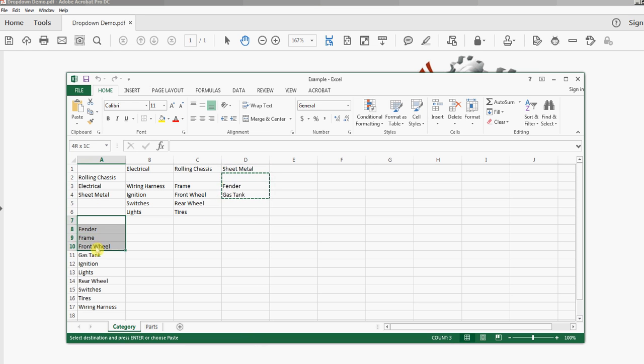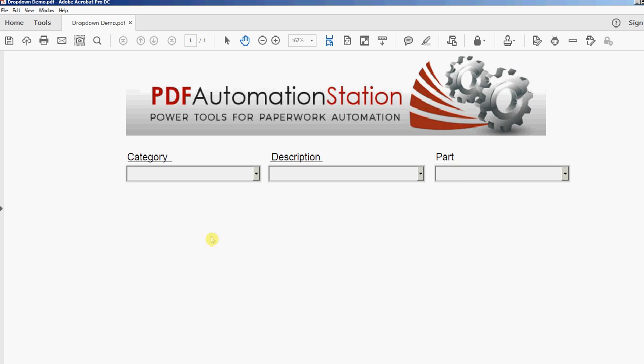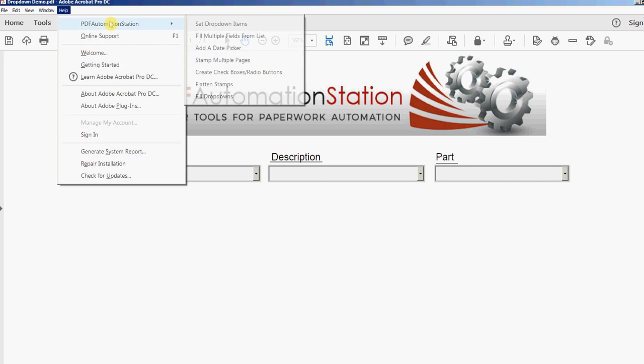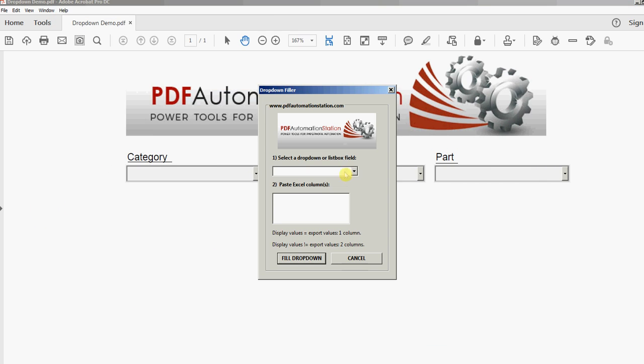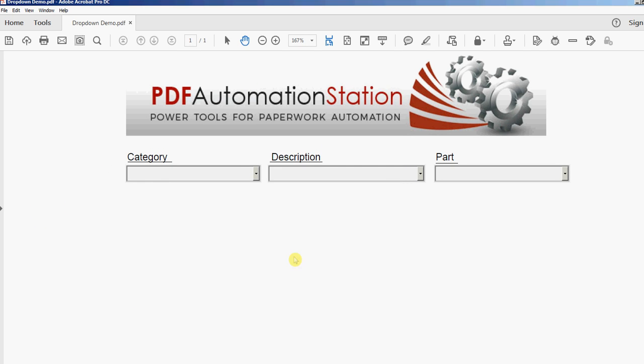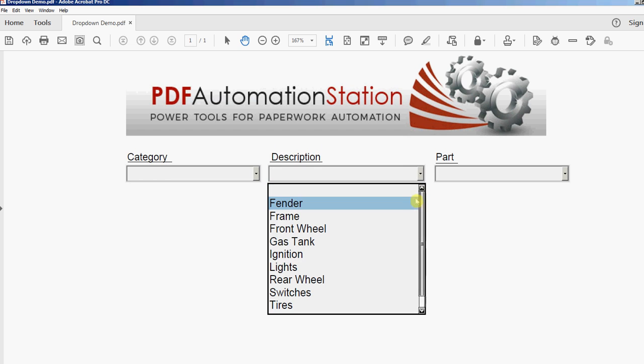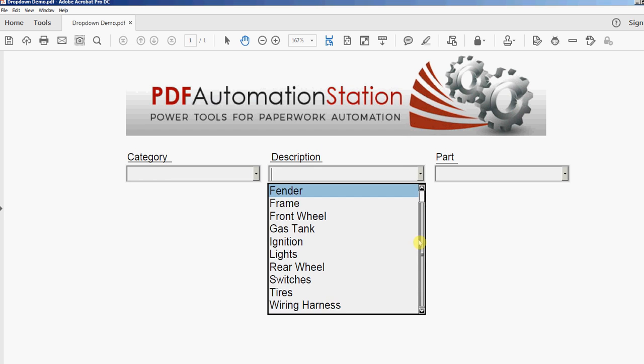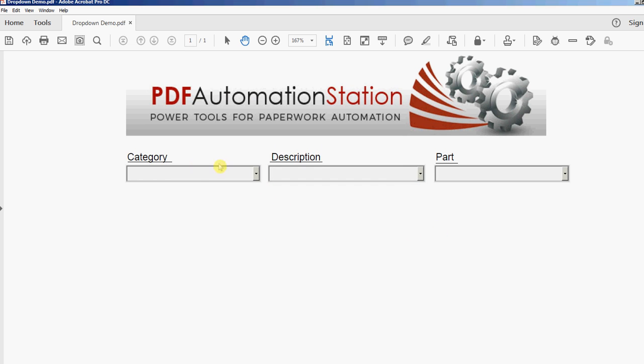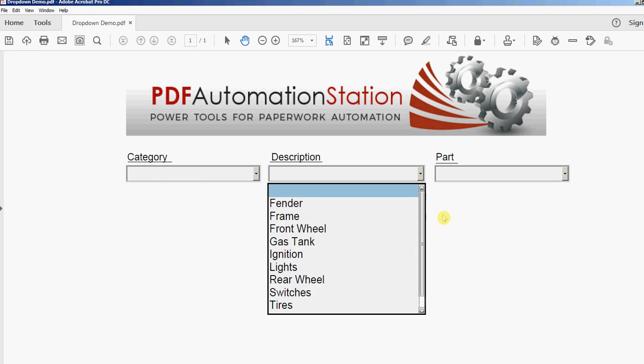Which is right here of all these descriptions - there's ten of them. So I'll copy that, I'll go back and I'll use Fill Dropdowns again. I'm going to select description, I'll paste that, click Fill Dropdown, and there's my entire list.